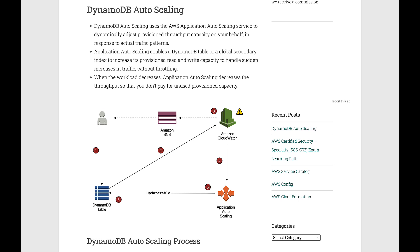DynamoDB Auto Scaling enables a table or a global secondary index to increase its provisioned read and write capacity to handle sudden increases in traffic without throttling.